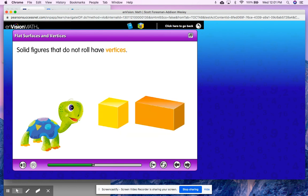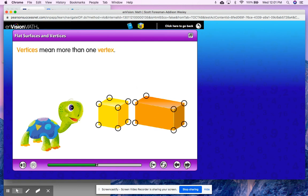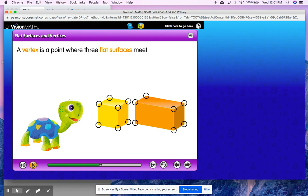Solid figures that do not roll have vertices. We're going to learn this is our next important vocabulary word in our lesson today. Vertices mean more than one vertex. So pay attention to where they put these little circles. A vertex is a point where three flat surfaces meet. We know our solid shapes are made up of flat surfaces — that's why they are solid. However, when those flat surfaces come together to meet, they form that little point. That corner that forms that point is what we call a vertex. Now a vertex is that point where they meet.